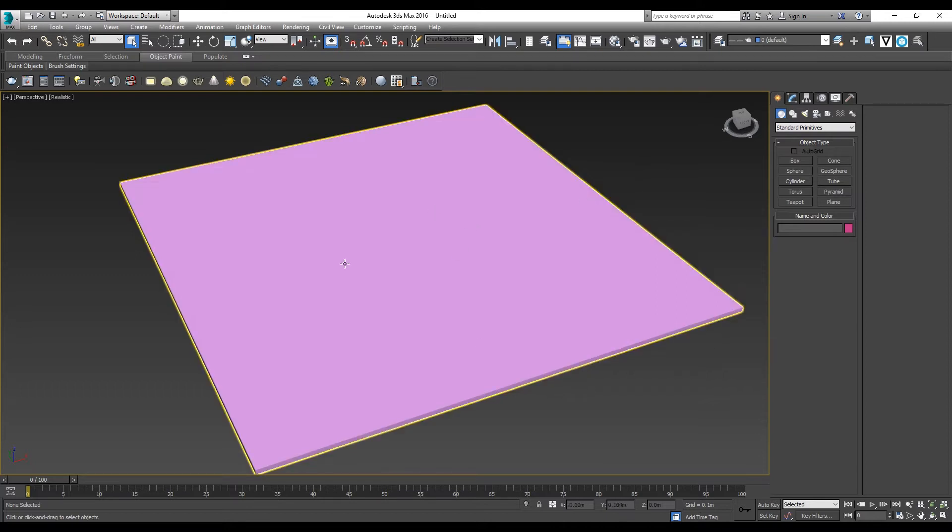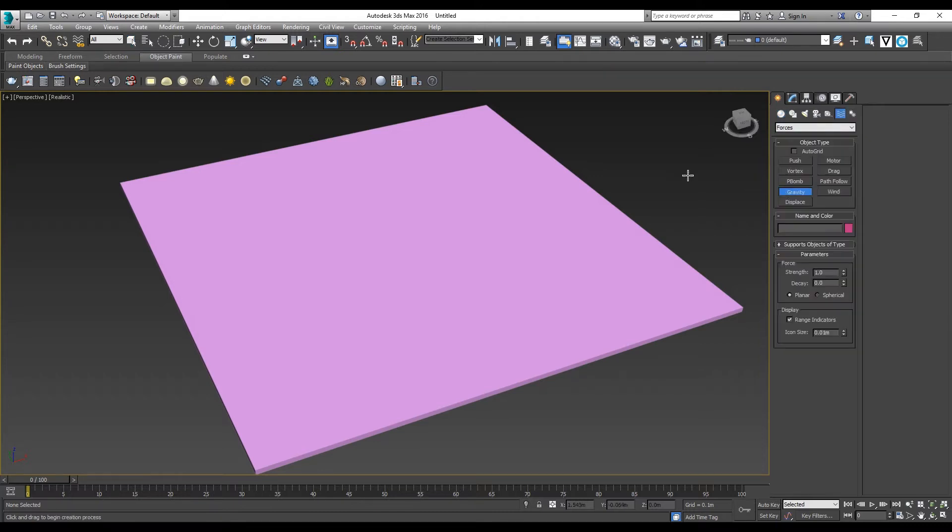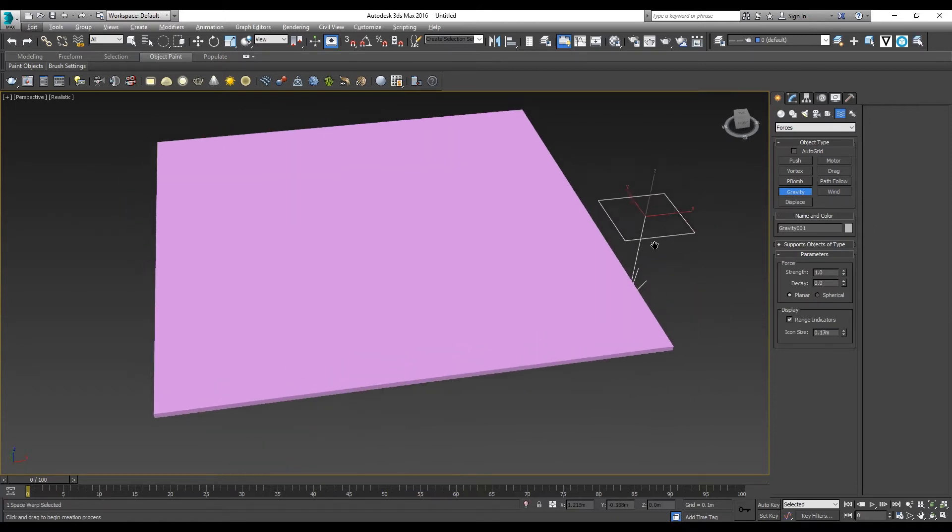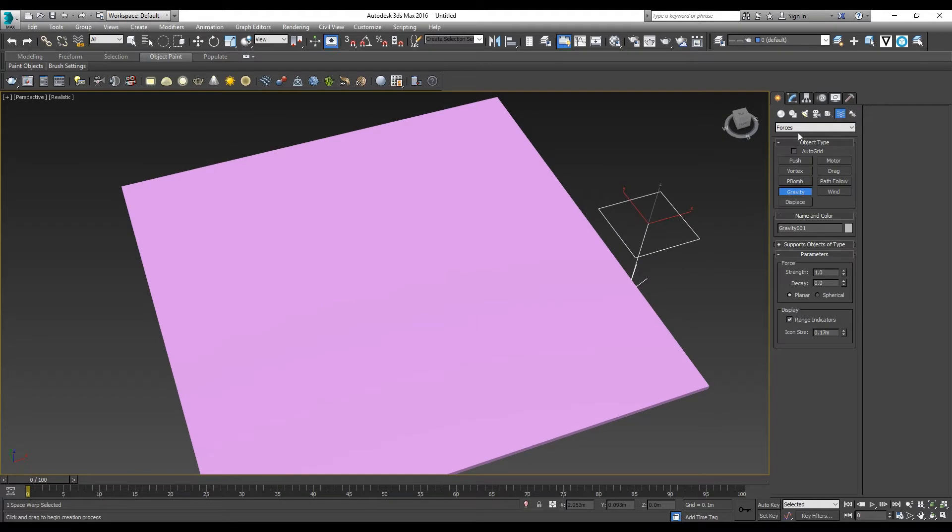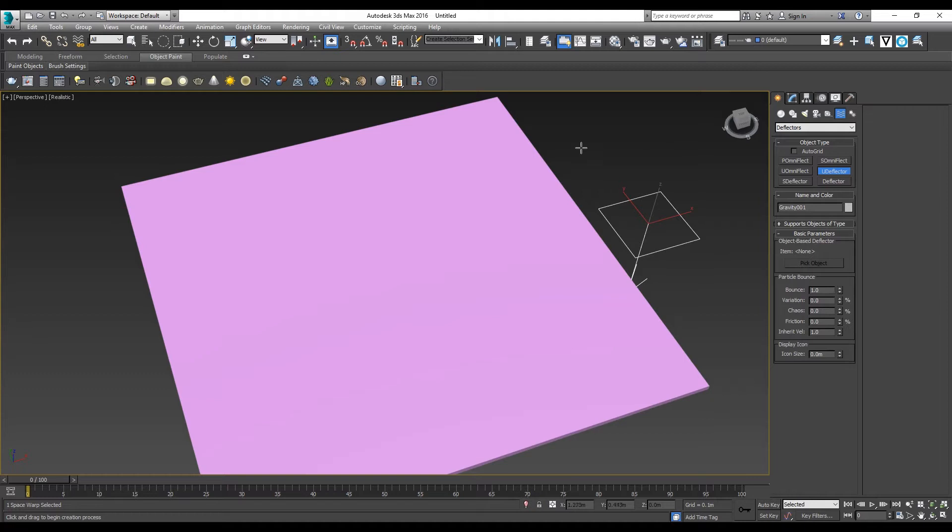We started off by creating a base as a floor, and then you go to Space Warps. You want to have gravity, so let's create a gravity here and then go to Deflector. You want to have a U Deflector for the floor.